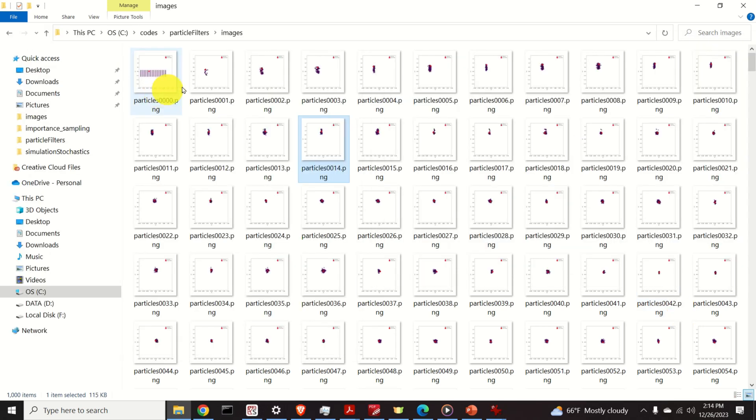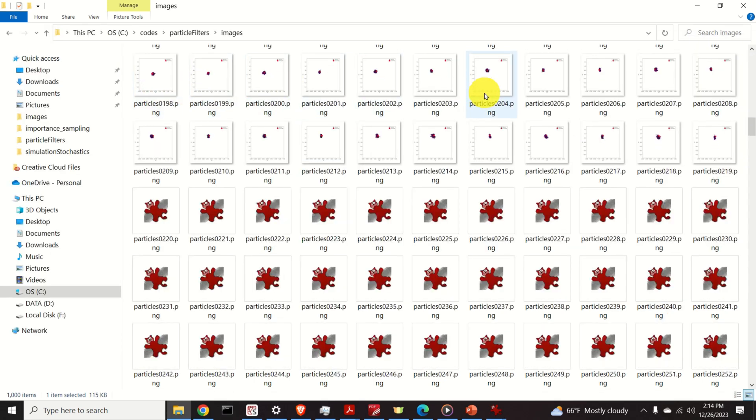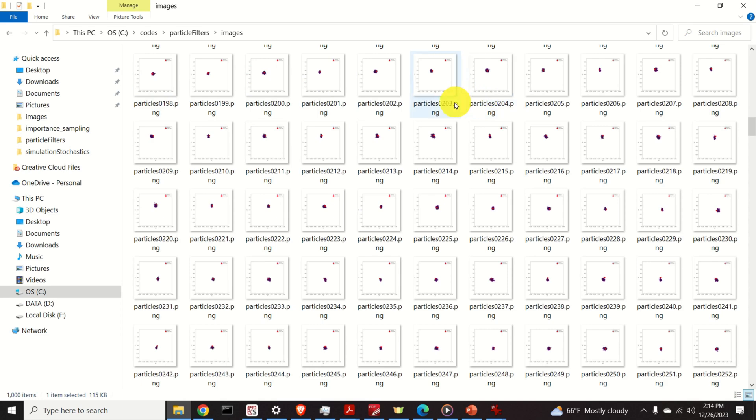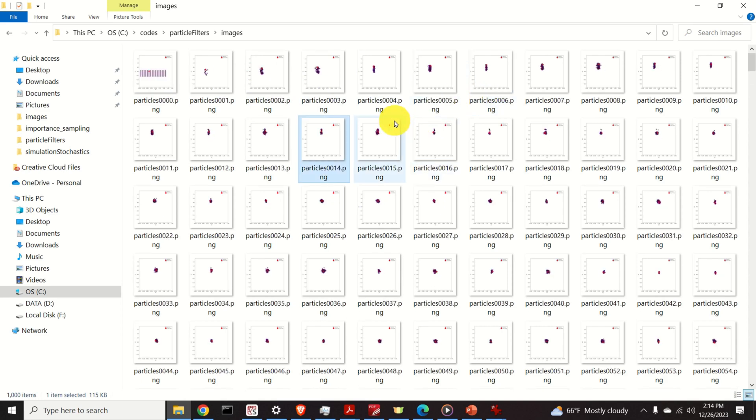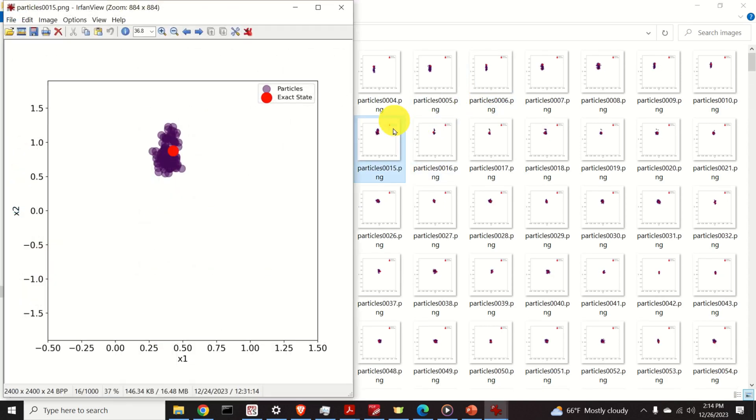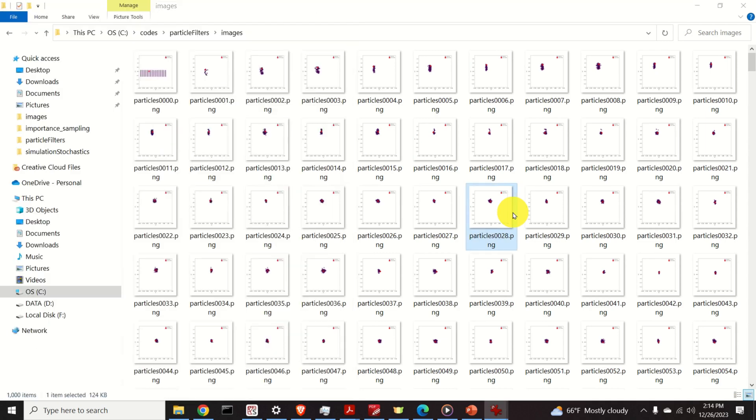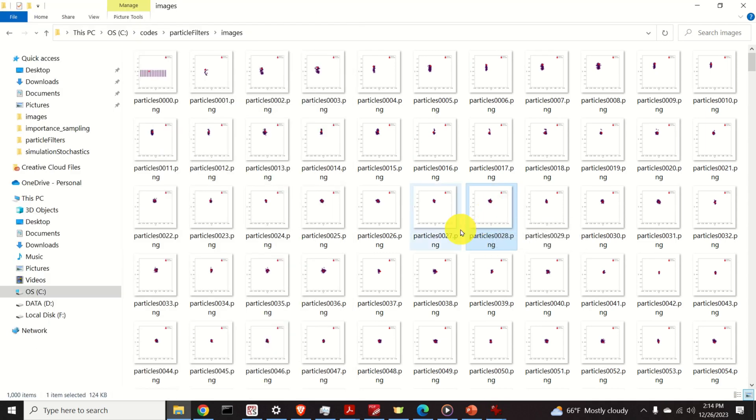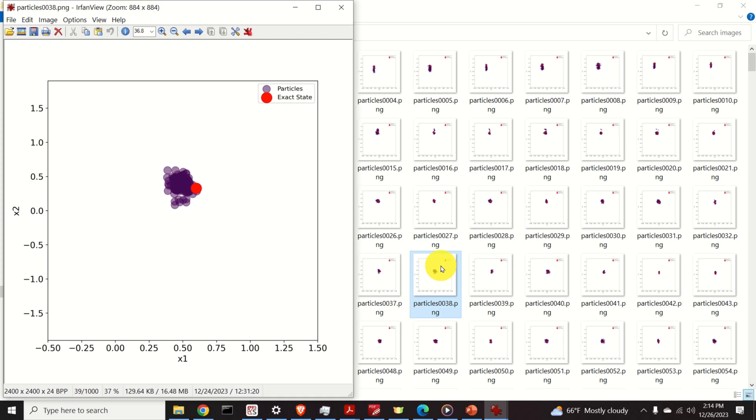Over here you can see a series of PNG images. They're generated in Python and they represent state trajectories of a particle filter used for estimation of dynamical systems.